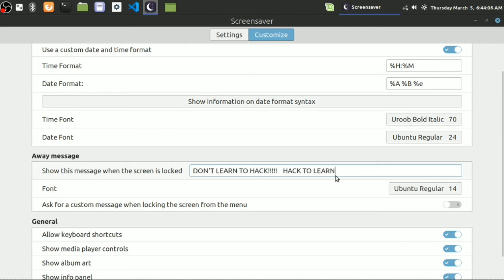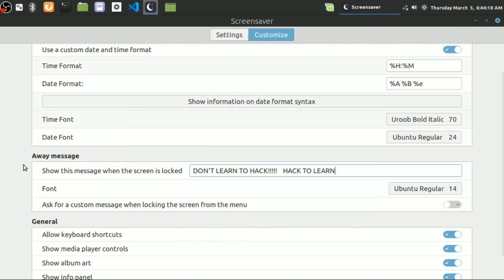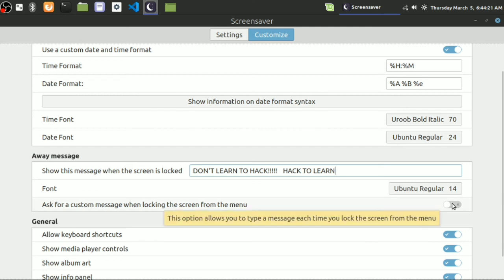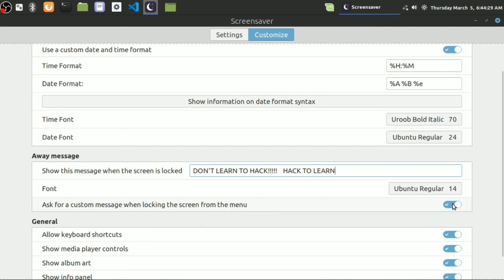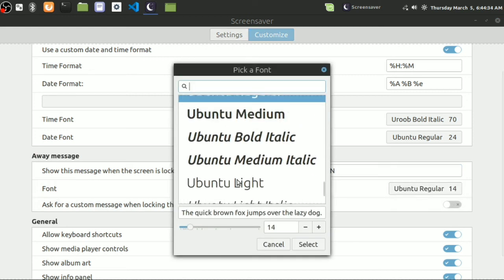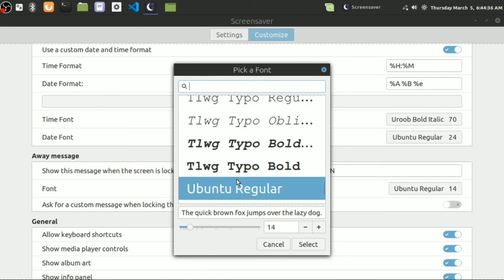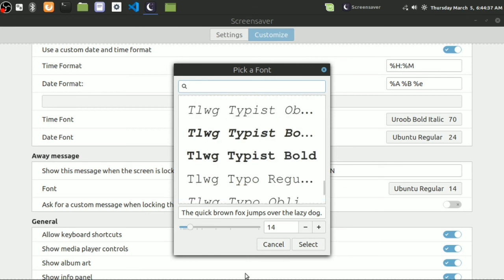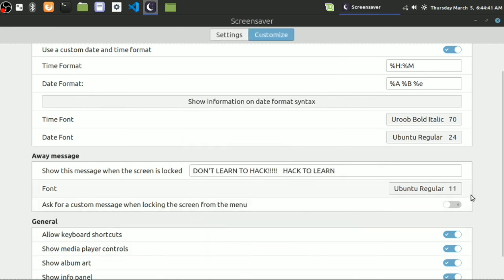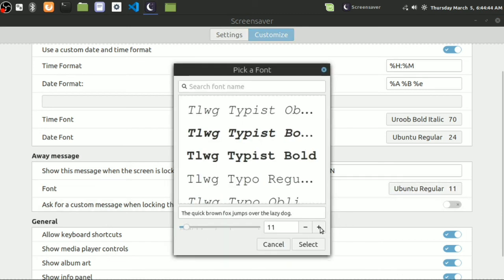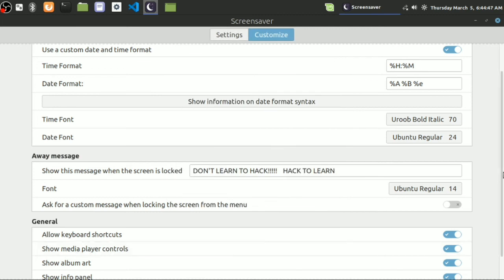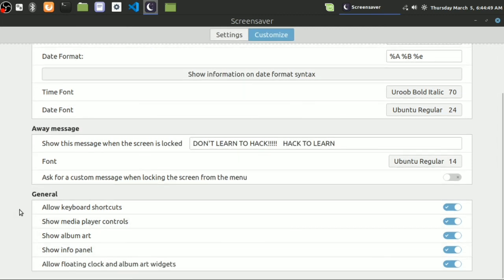Here it is: show this message when the screen is locked. You can display a message when the screen is locked. This one is for displaying message when the screen is locked. And you can use a custom message when before locking the screen. As you can see here, this option allows you to type a message each time when you lock the screen from the menu. You can turn it off or on and you can use the font - any font you like. But I'm keeping it as it is, as Ubuntu regular. I'm going to increase the font size.